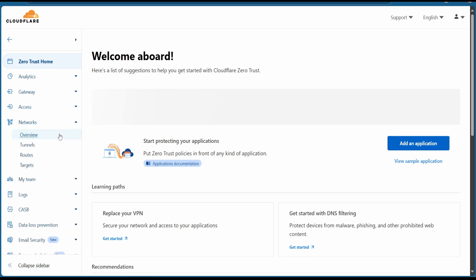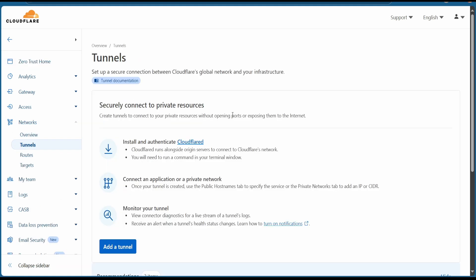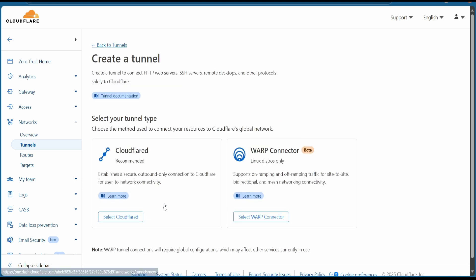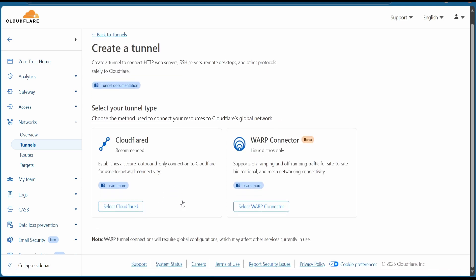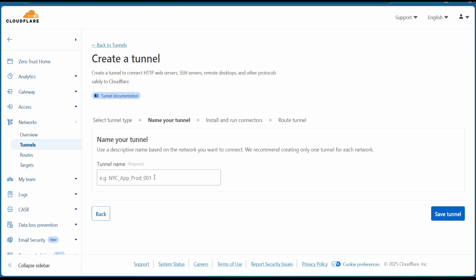Once finished, Zero Trust will open. Now go to Networks, hit on Tunnels to create a new tunnel. Hit on create tunnel, select the Cloudflare. Let's name our tunnel something like n8n.